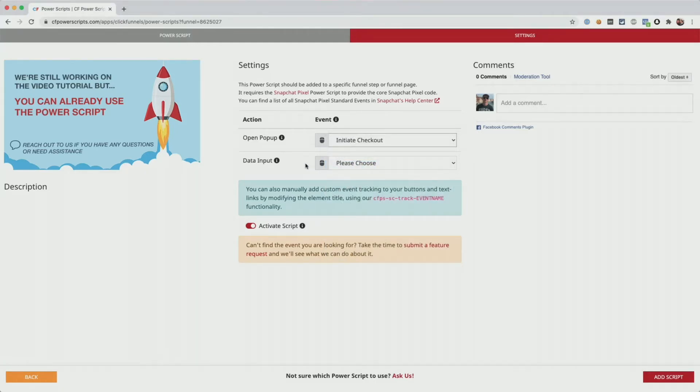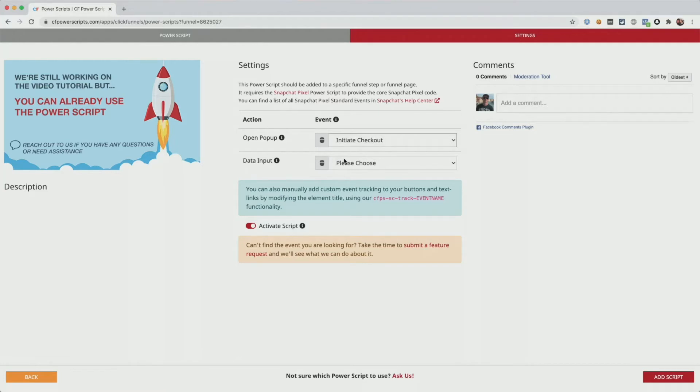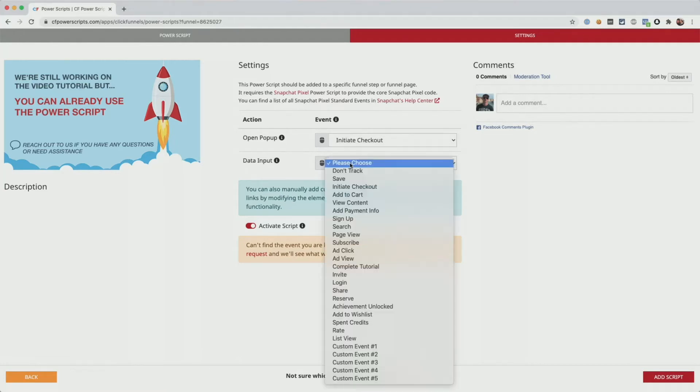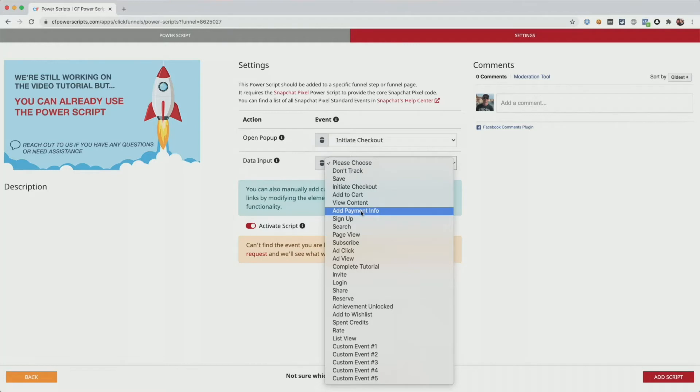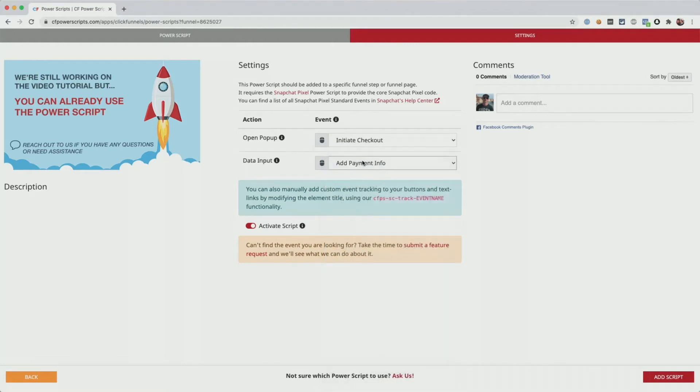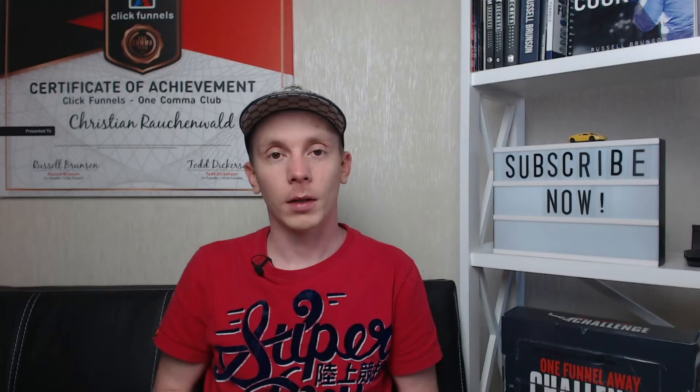And additionally, you can decide if you want to track data inputs. So as soon as the user starts typing into one of your forms, maybe they start filling in the email address or the name, if you want to fire an event there, which also could be something like add payment info or any other event that you want to choose for that matter.